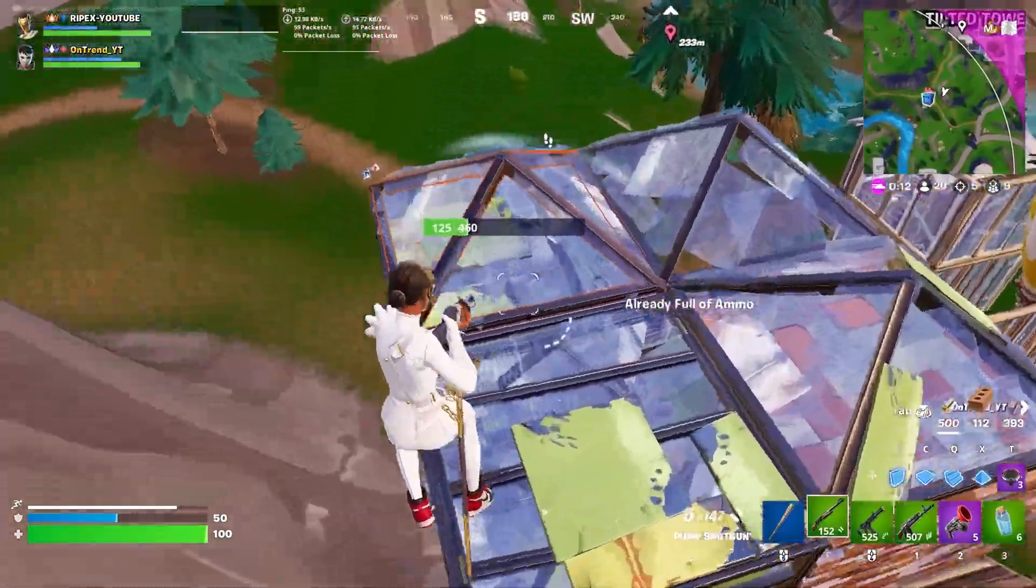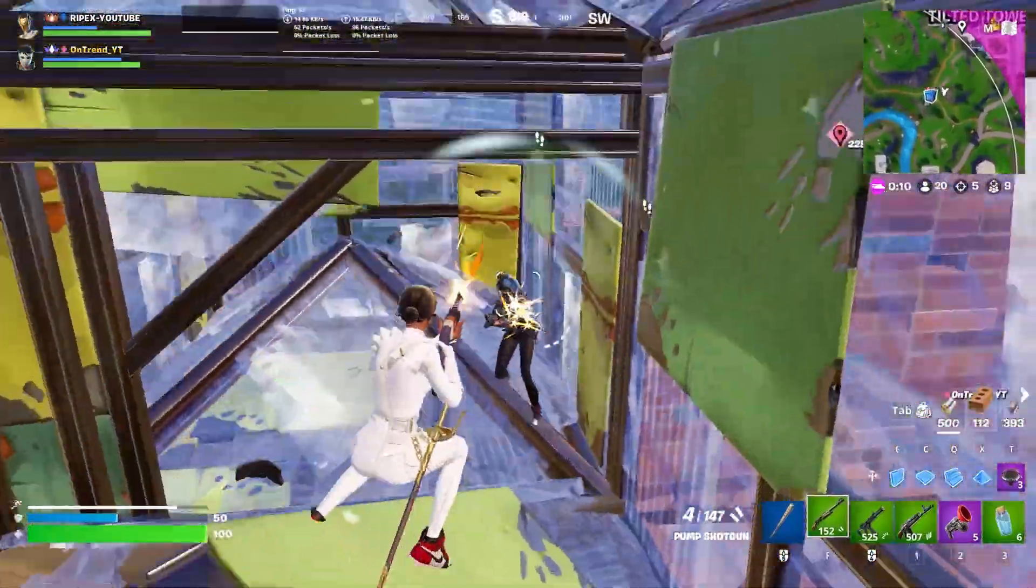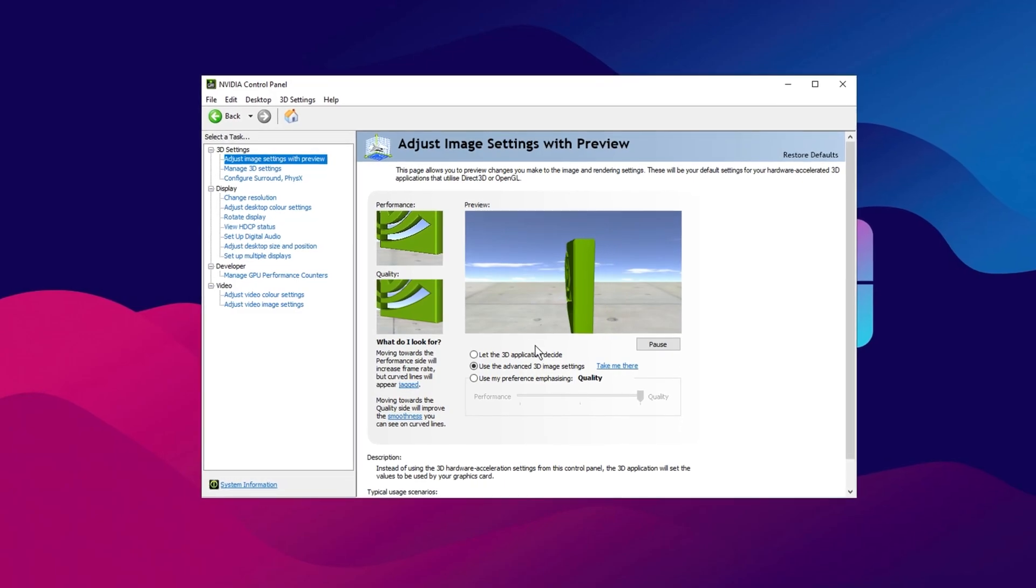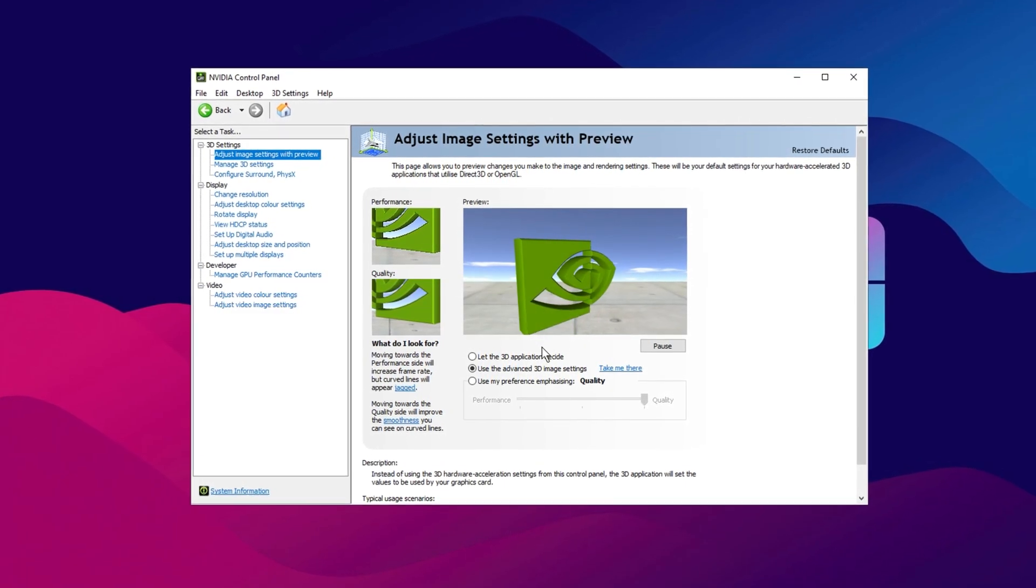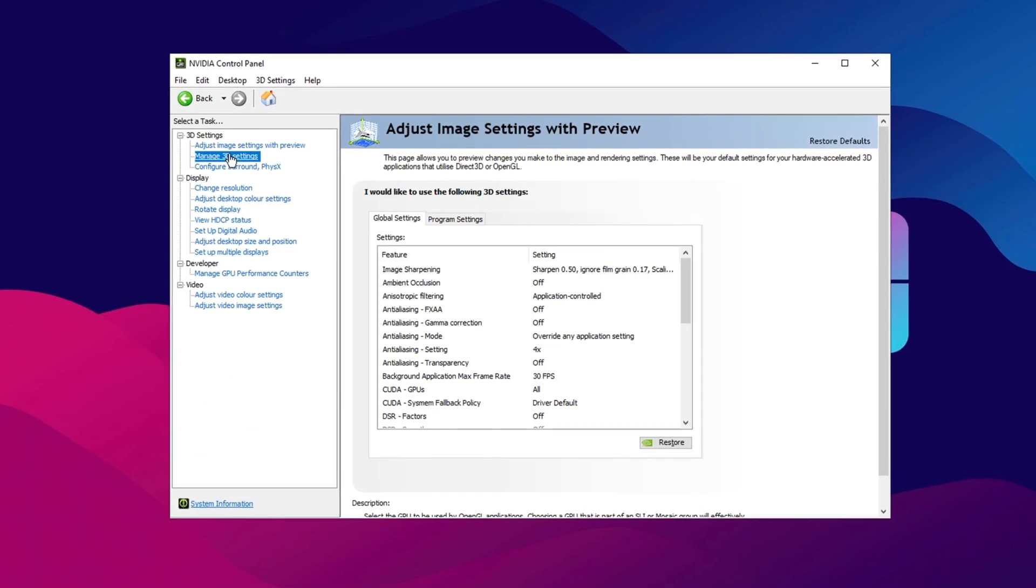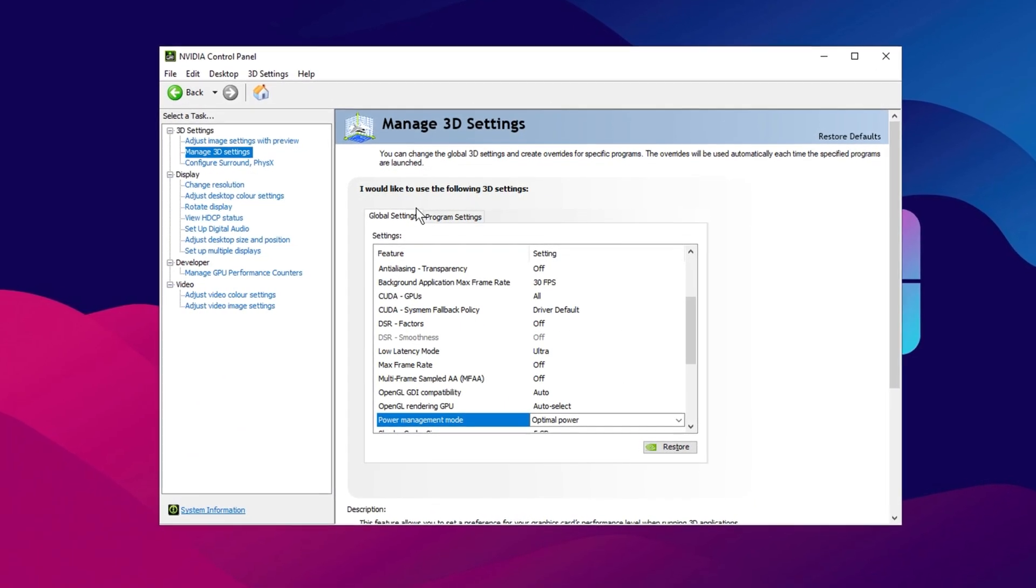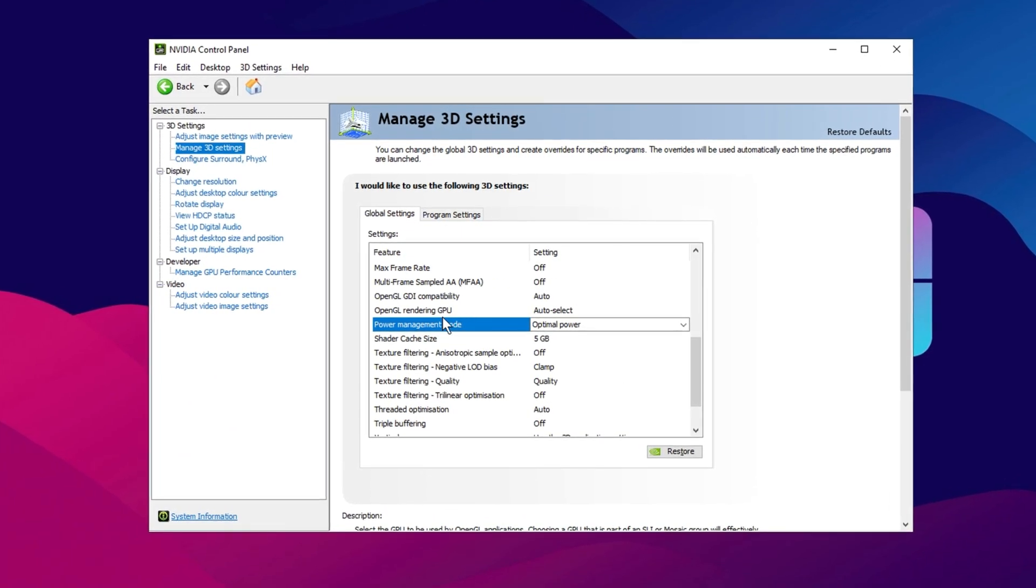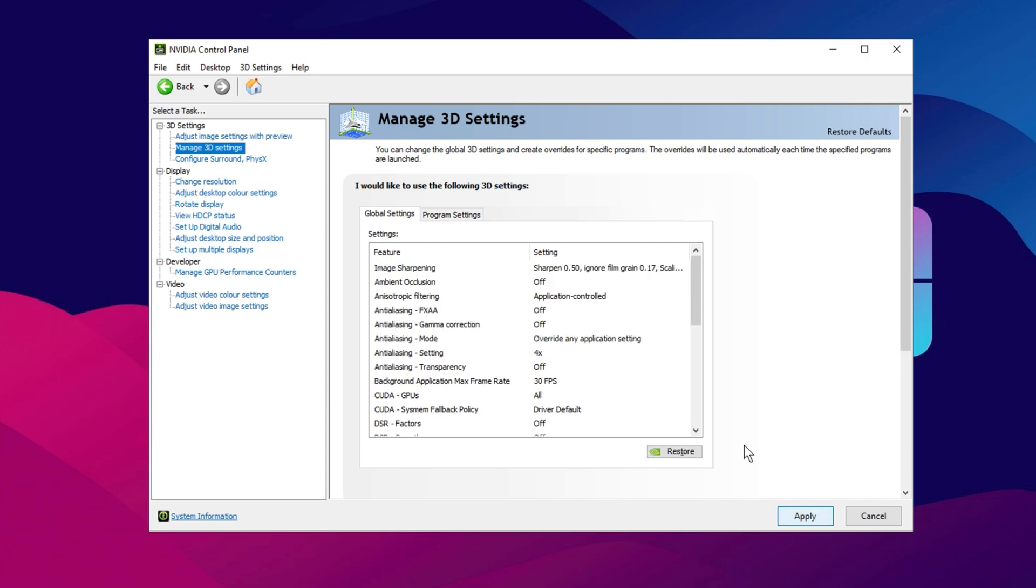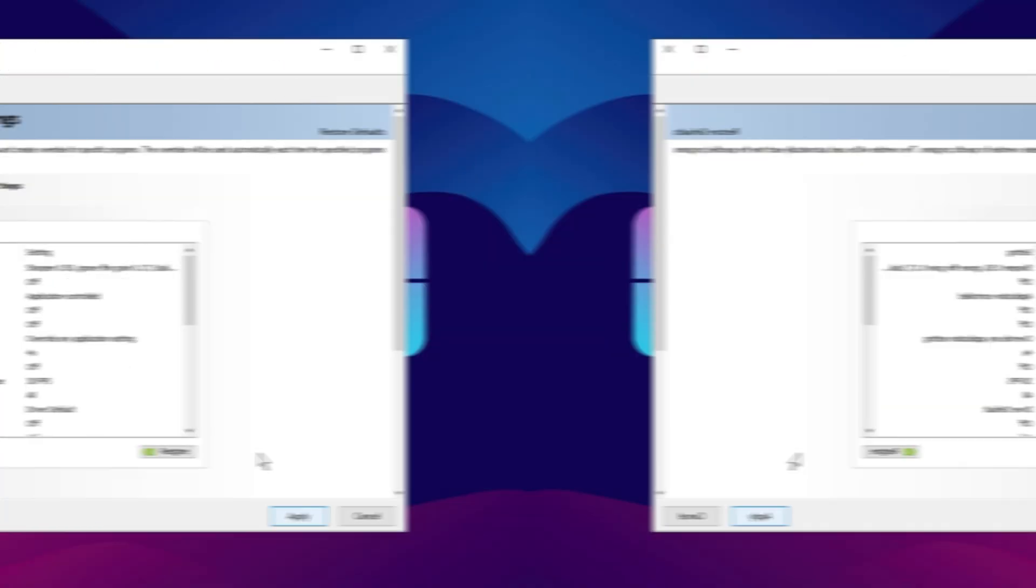The next step is to optimize your GPU control panel settings for better performance. Open your GPU's control panel, whether it's NVIDIA, AMD, or Intel. Once you're in the control panel, navigate to the 3D Image Settings section. Scroll down until you find the Power Management Mode option. Click on the drop-down menu next to it and select Prefer Maximum Performance. This setting ensures your GPU operates at its full potential, delivering the best performance during gaming. After making this change, be sure to click Apply to save the settings.